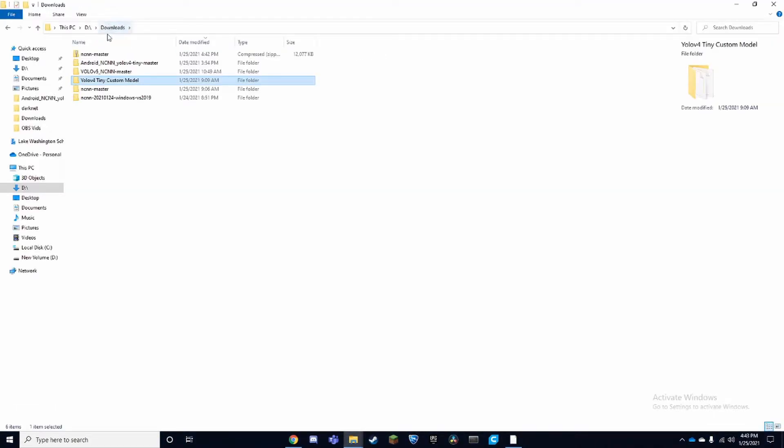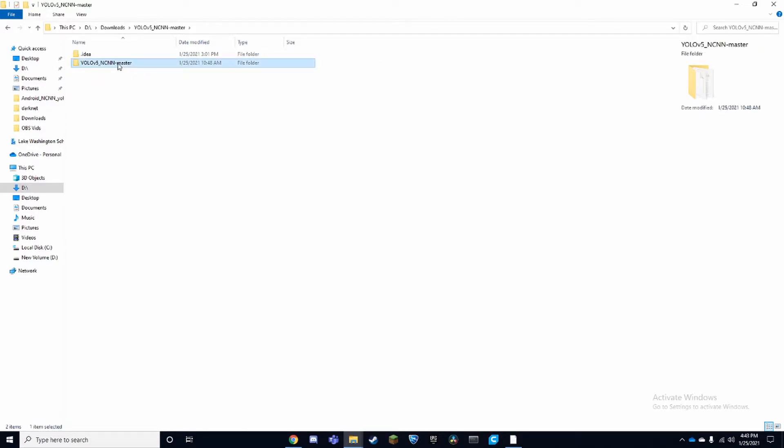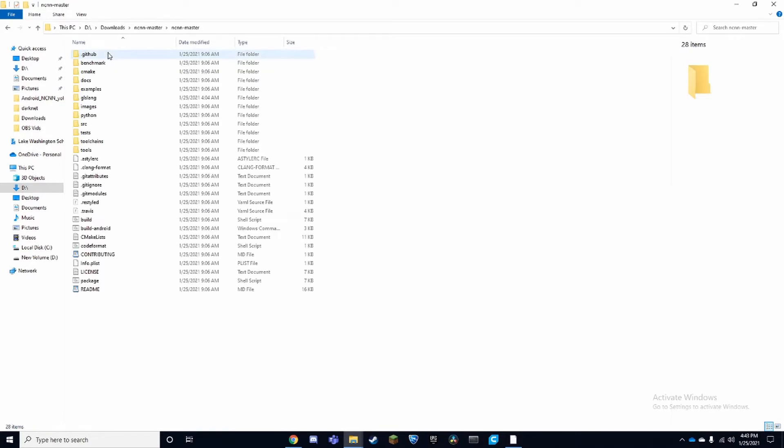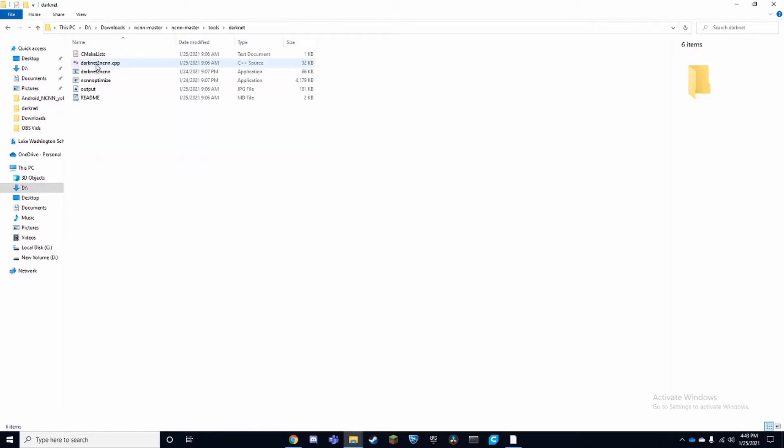Once you have downloaded the file that I've left in the description below, it's going to be called darknet. That's going to be name of the folder and this is what it's going to have inside it.